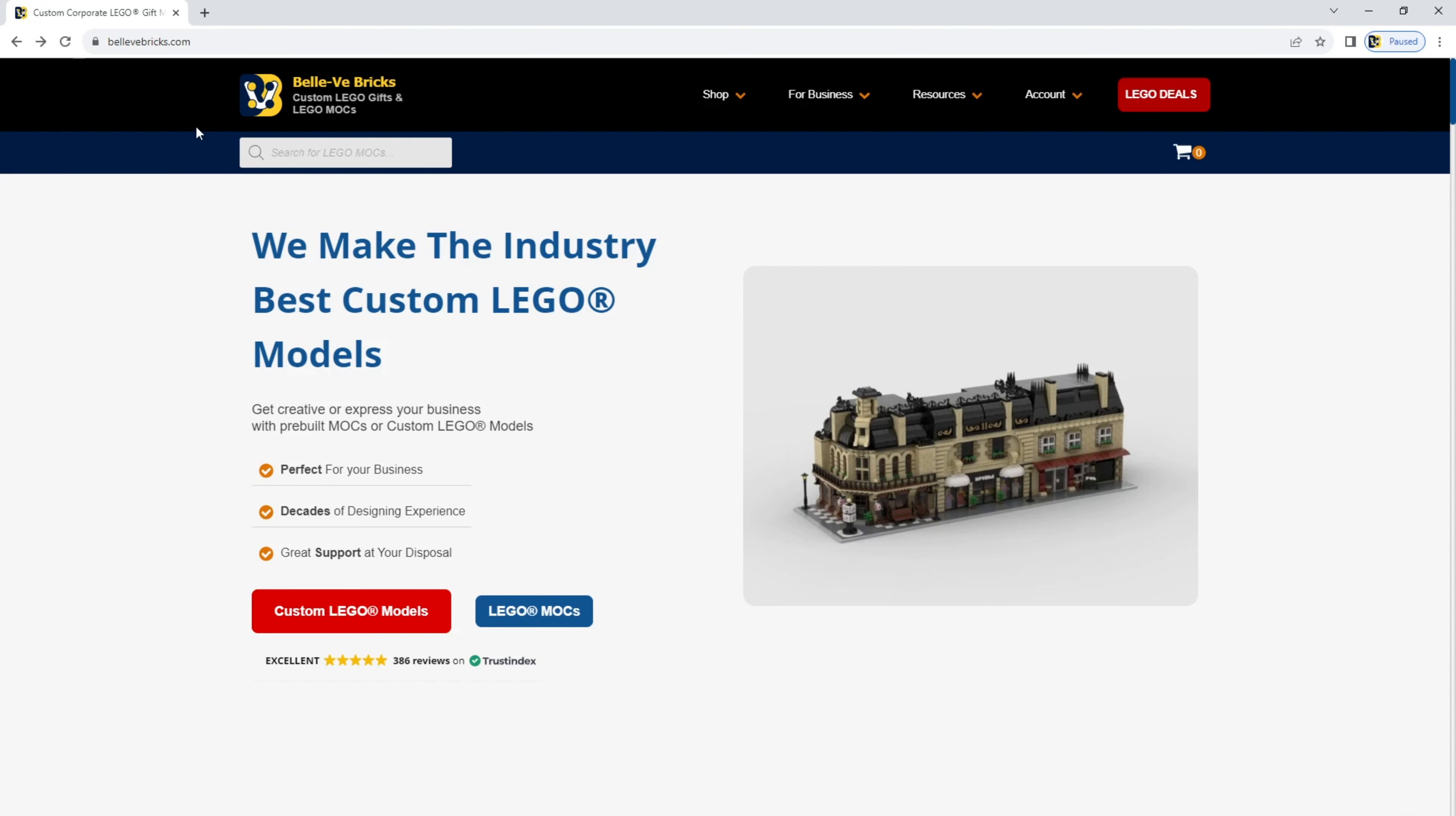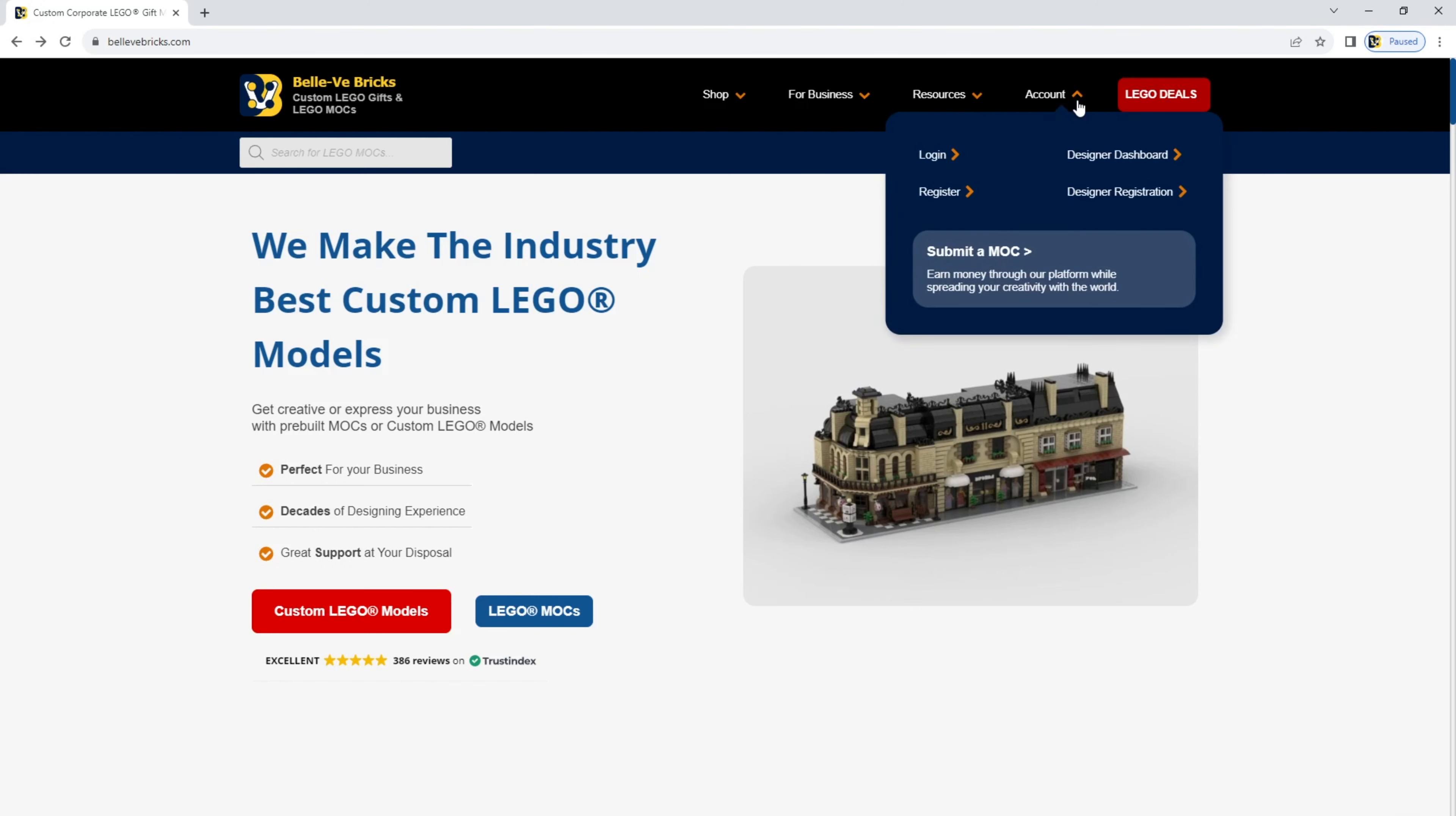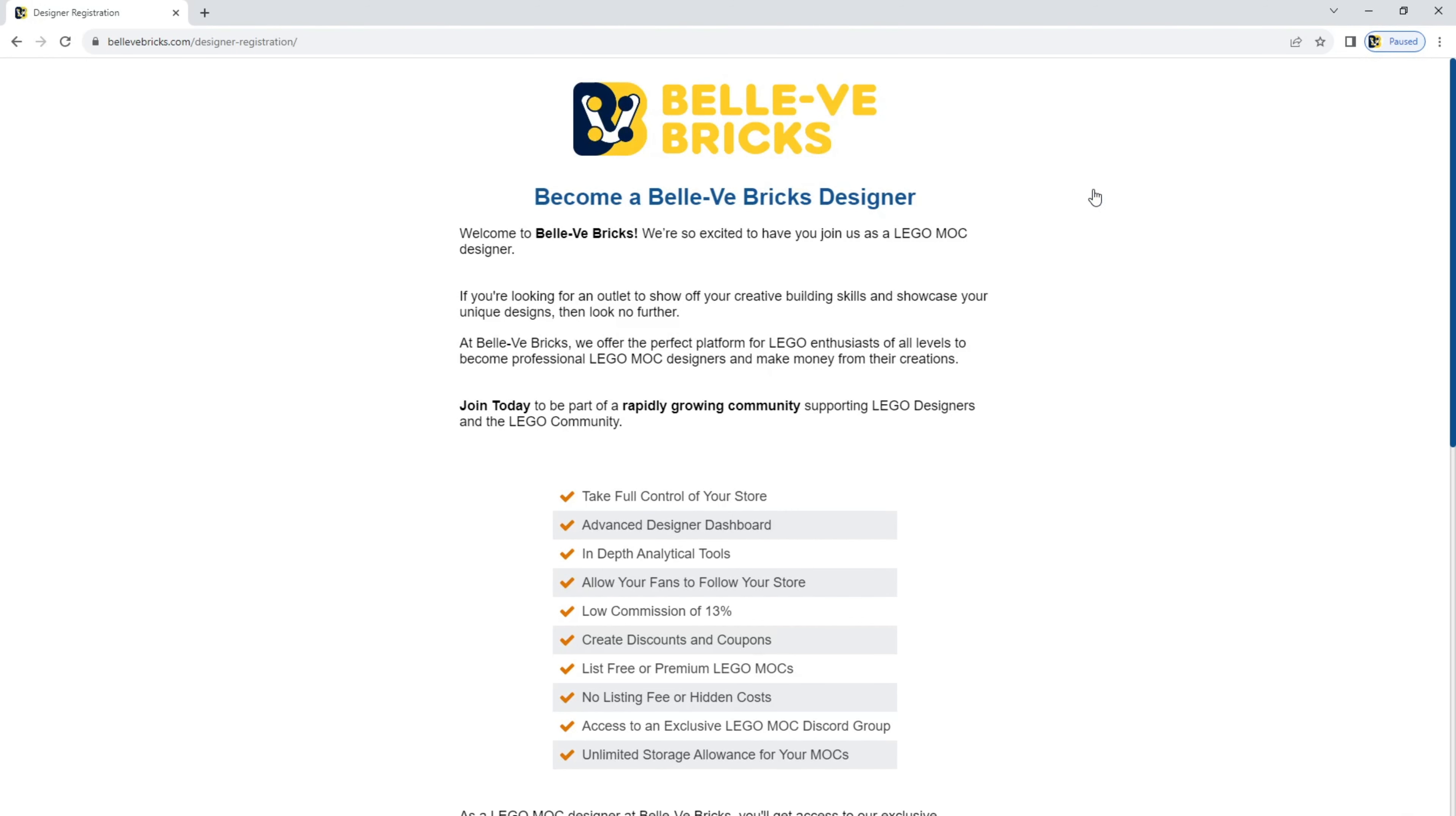Firstly, go to bellvbricks.com, go to account and then designer registration. You'll be taken to this page.